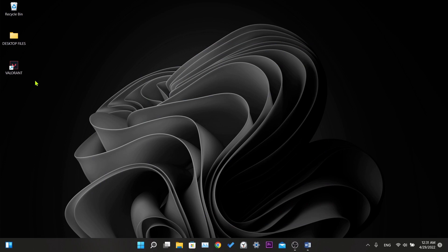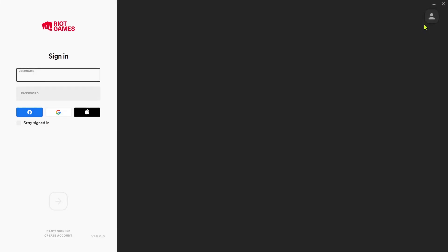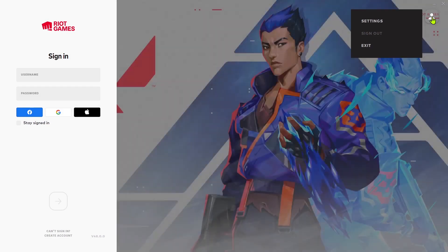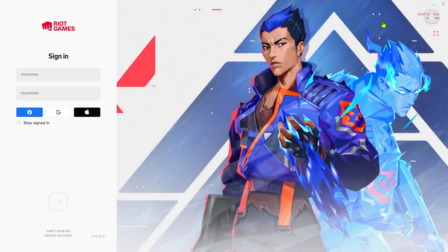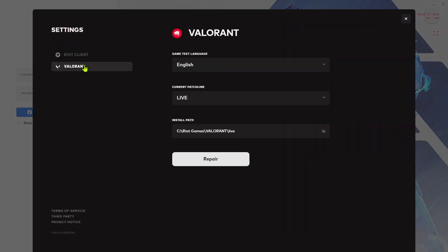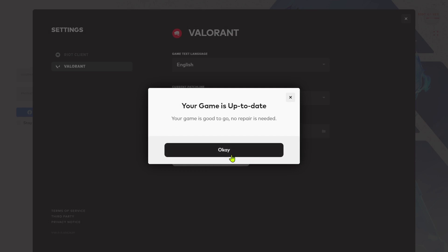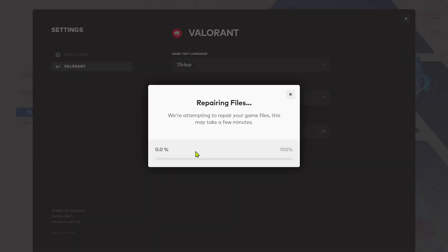Our third solution is to repair game files. For this, we open the Valorant client. Then we click on the profile icon in the upper right and then on settings. Here we click on Valorant and finally click on repair. If your files are up to date as mine is, a message like this will appear here. If our files are not up to date, we click on start repair here.